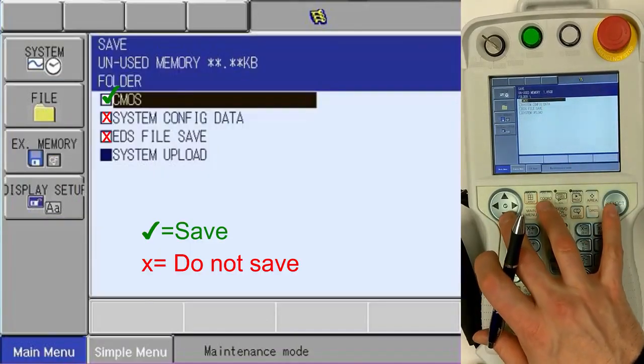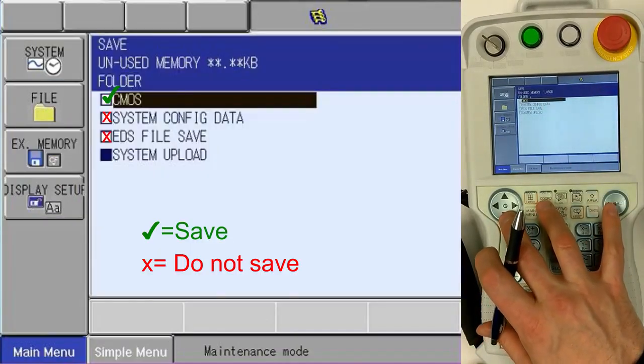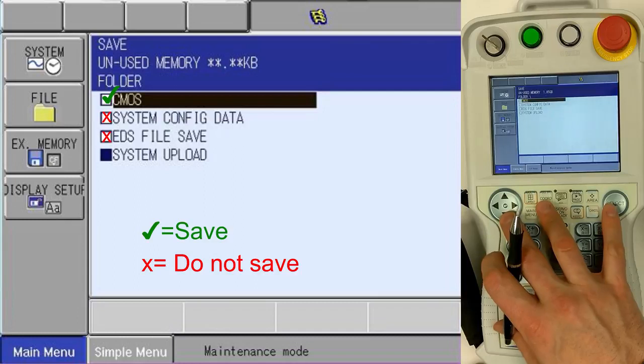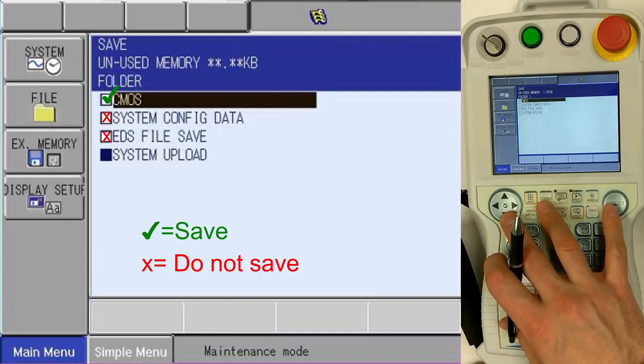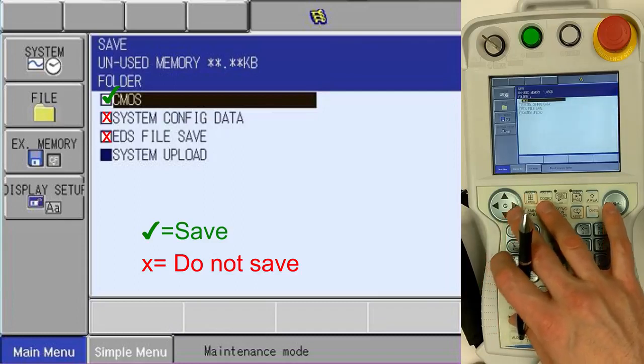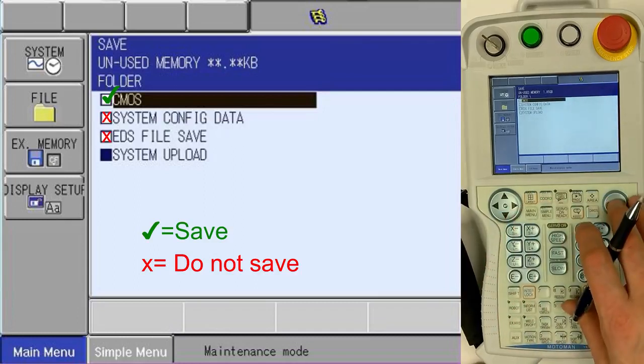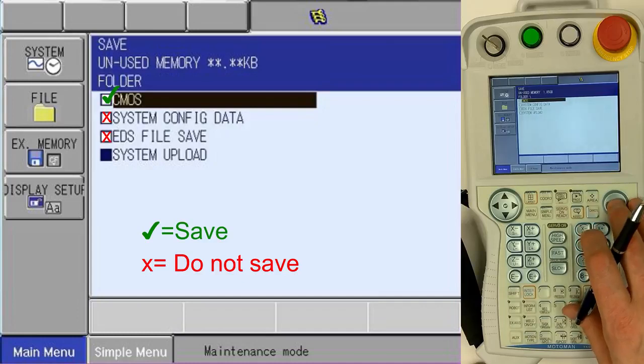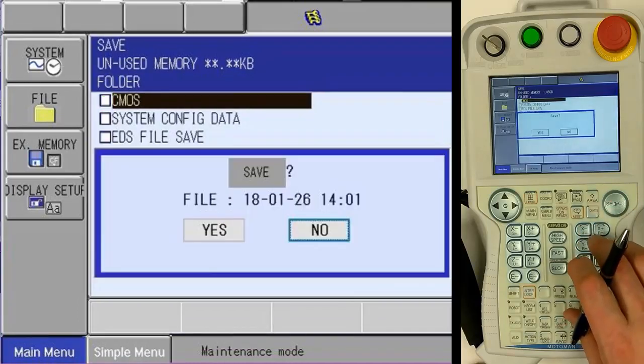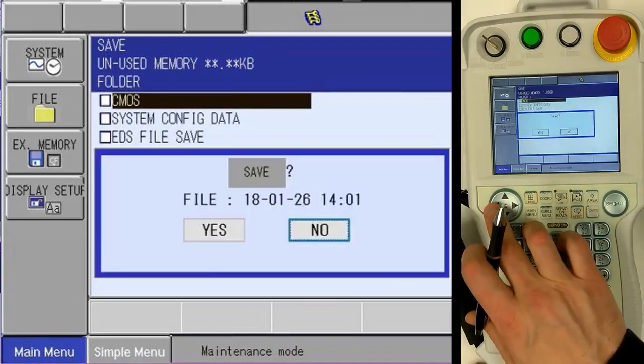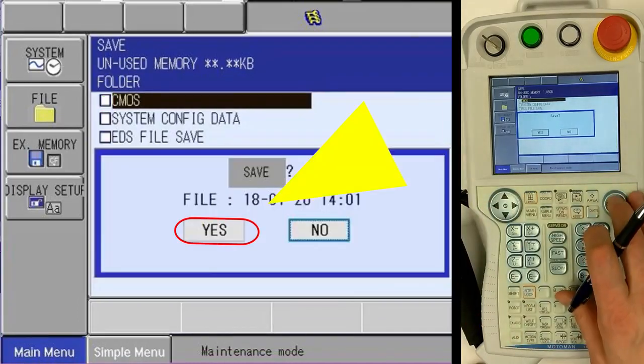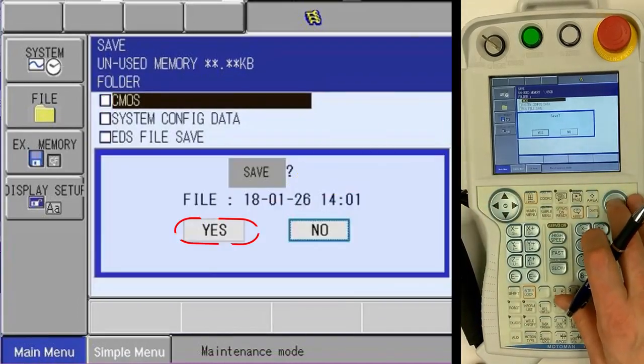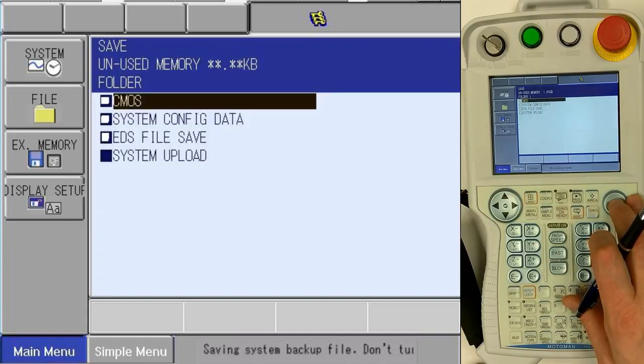Now we've selected Save. The top file is the one we need to be concerned with, CMOS. Select that, then select Yes and begin saving.